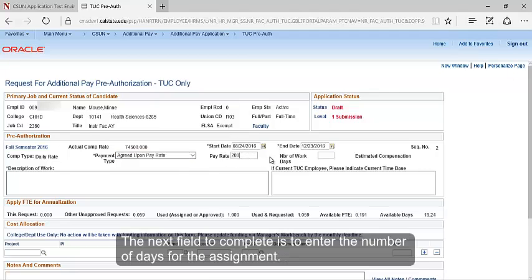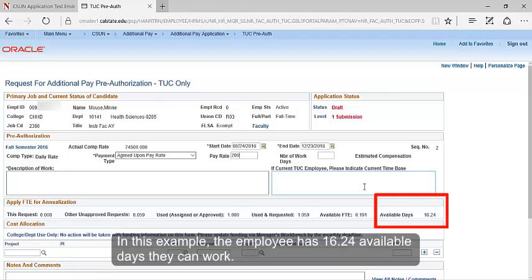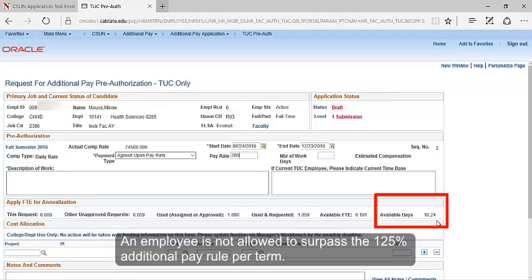The next field to complete is to enter the number of days for the assignment. Check the number of days the employee has available to work. In this example, the employee has 16.24 available days they can work. An employee is not allowed to surpass the 125% additional payroll per term.